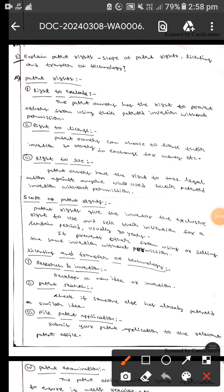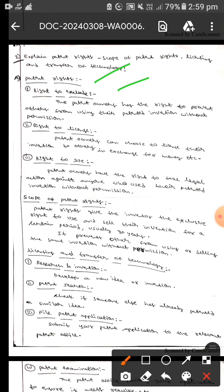Hello guys, welcome. Today we are here to discuss about patent rights, the scope of patent rights, licensing and transfer of technology. Let's first discuss about patent rights — the right to exclude.